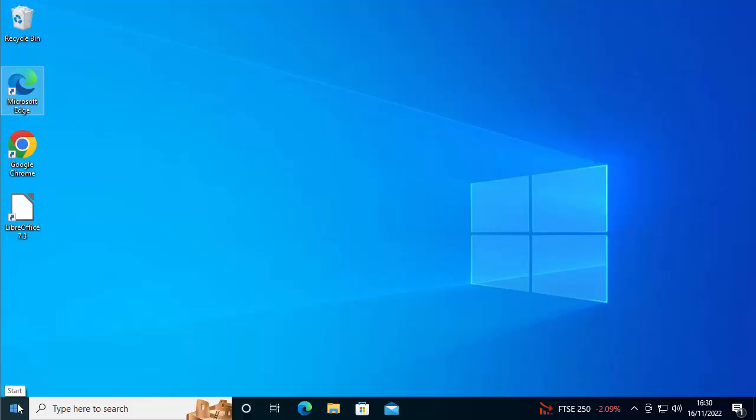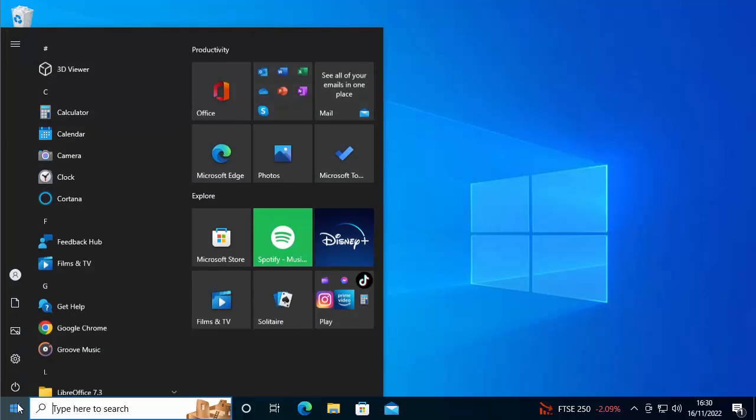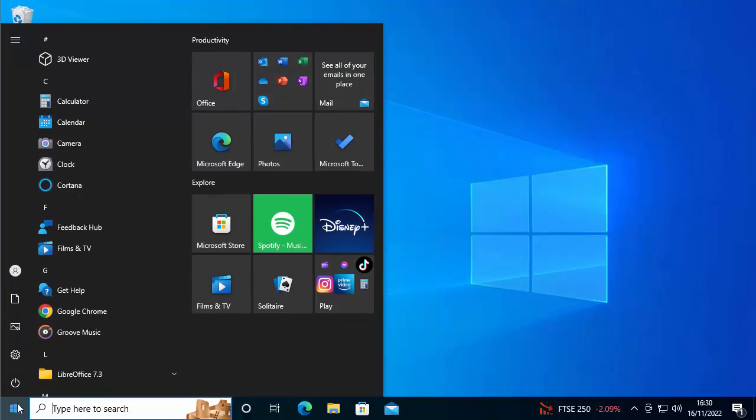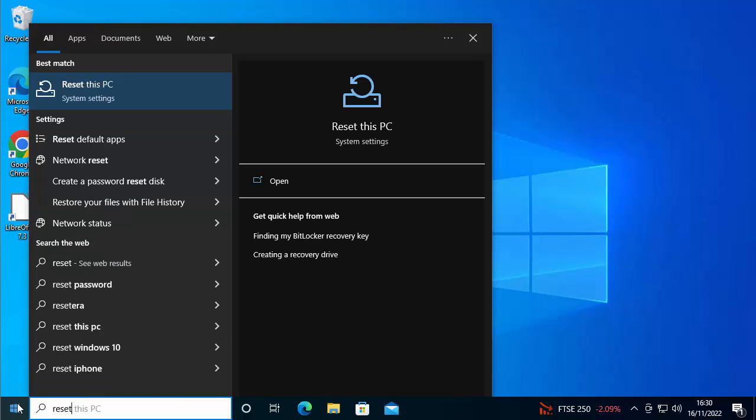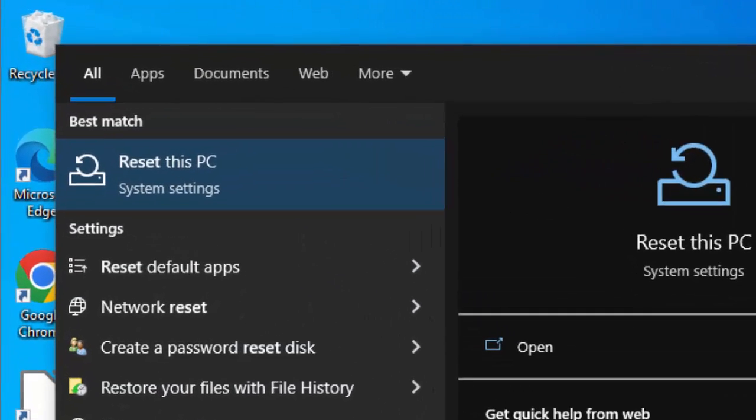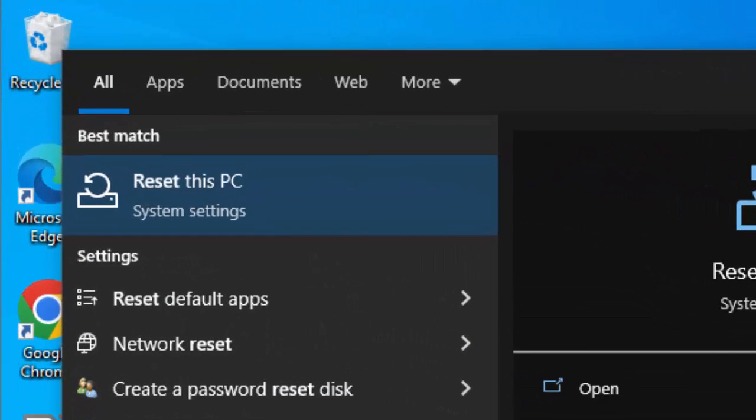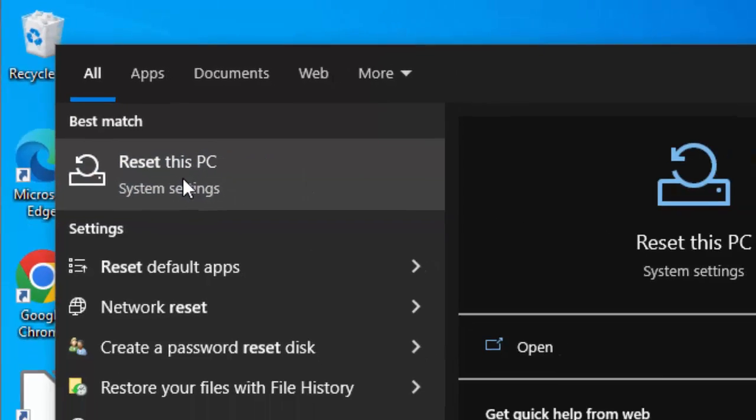So first of all, what we're going to do is we're going to click on the start button in the bottom left hand corner of the screen and then just type reset. After a few moments, after you've typed the word reset, you should see under best match, reset this PC system settings, move your mouse over that and left click once.